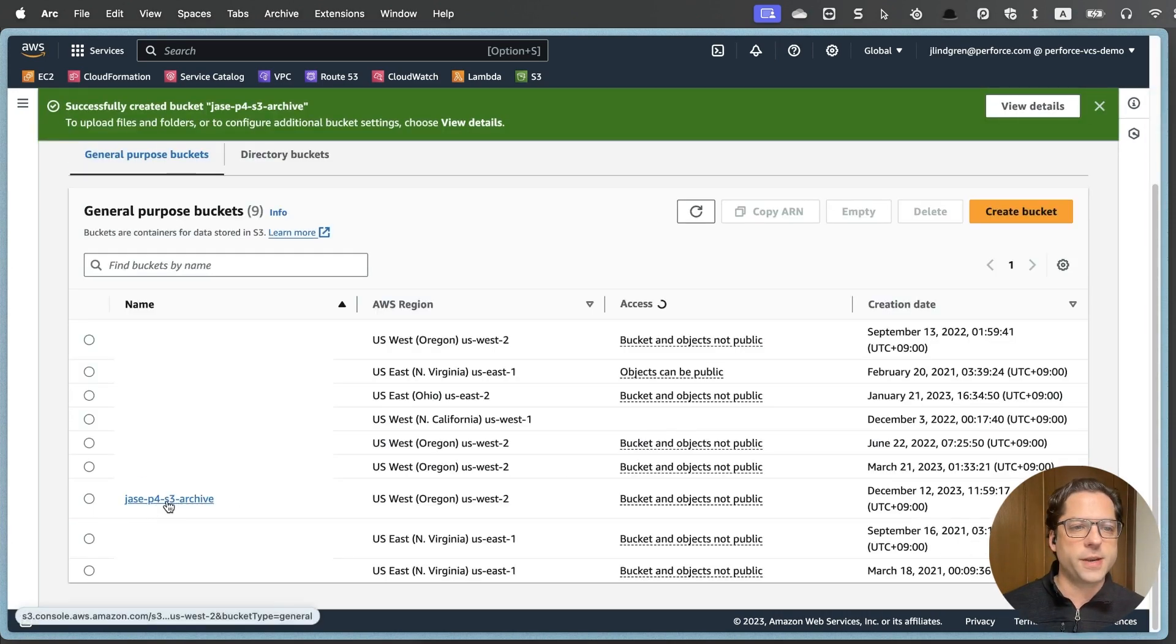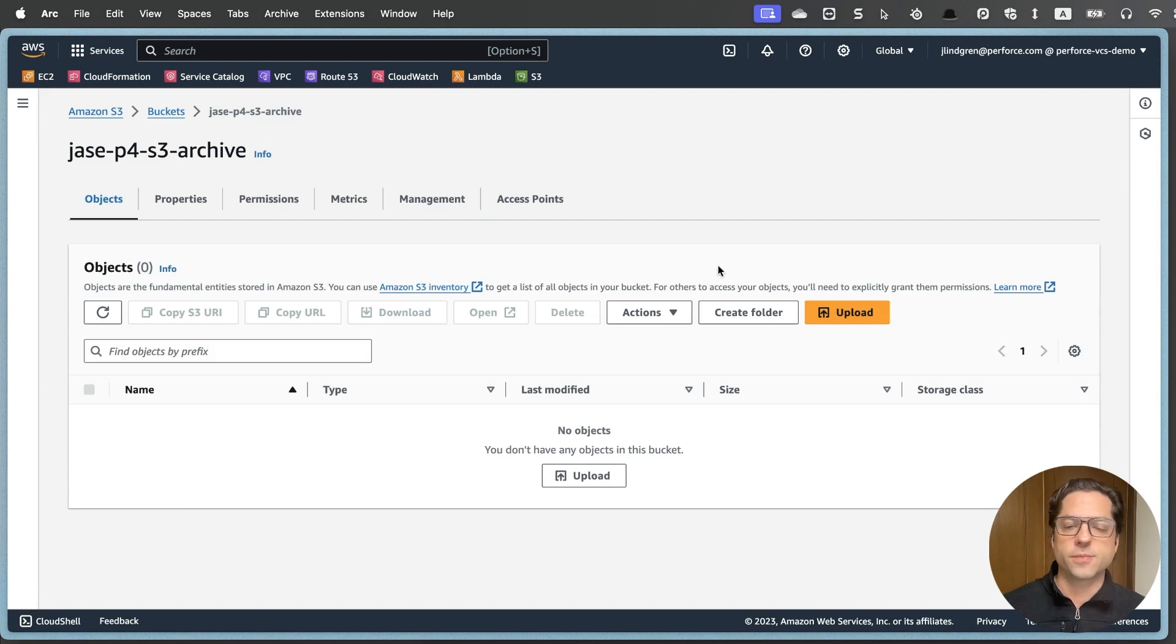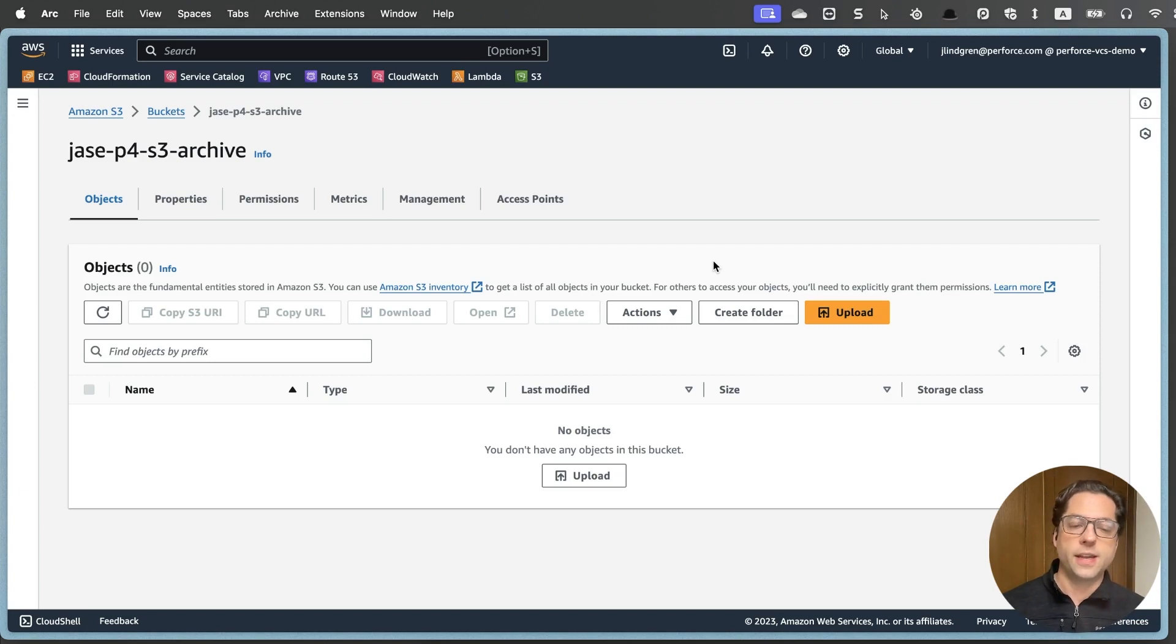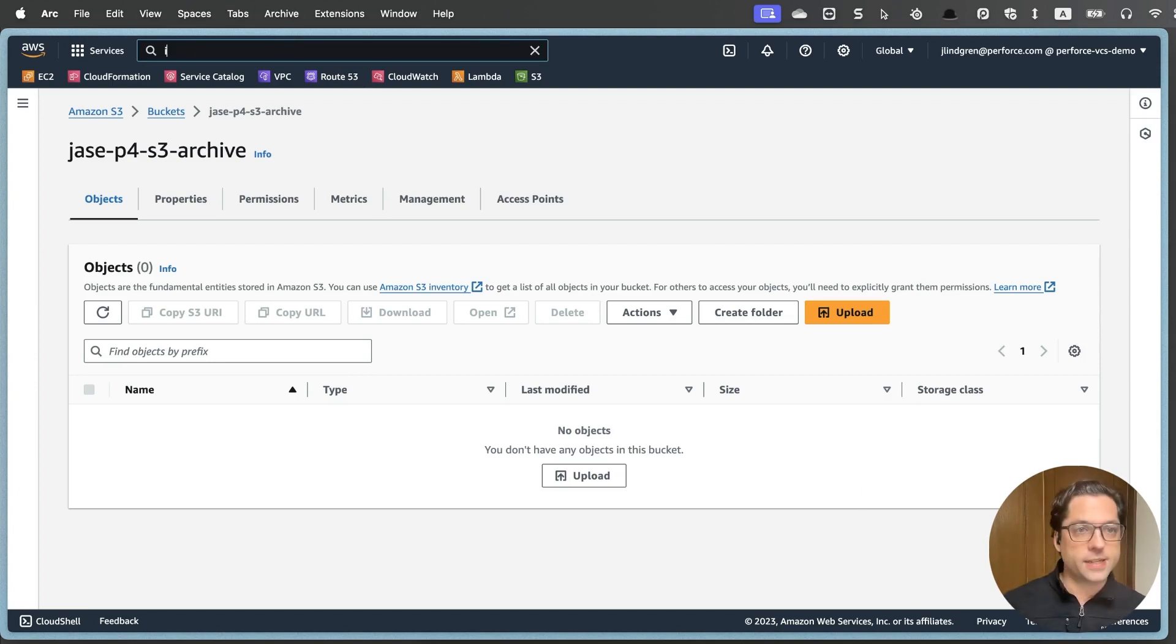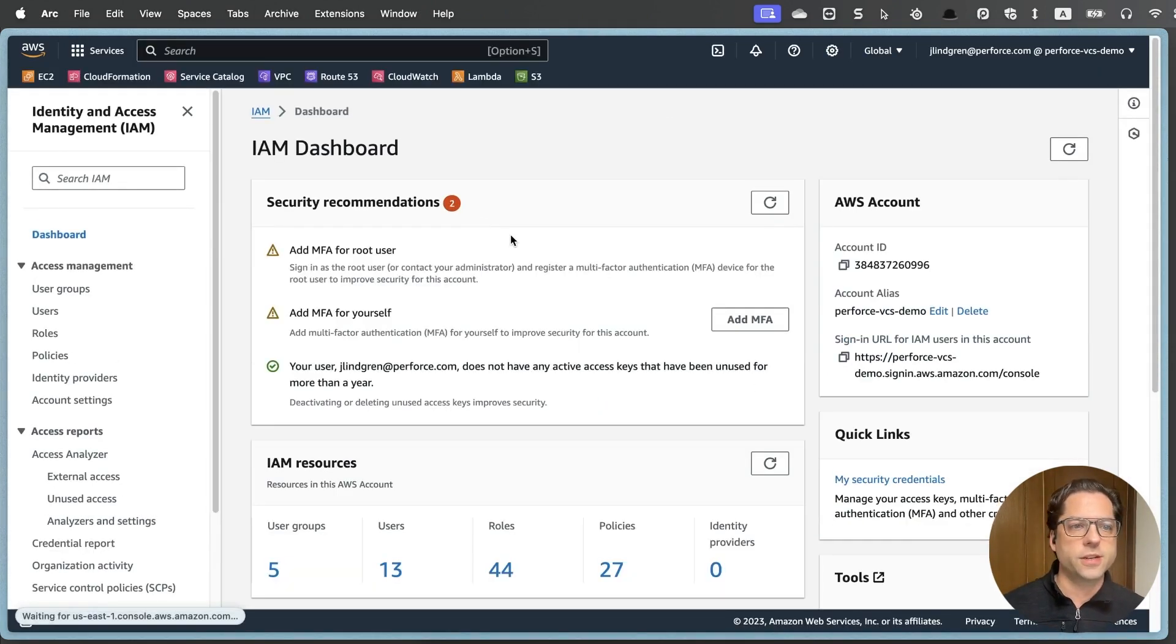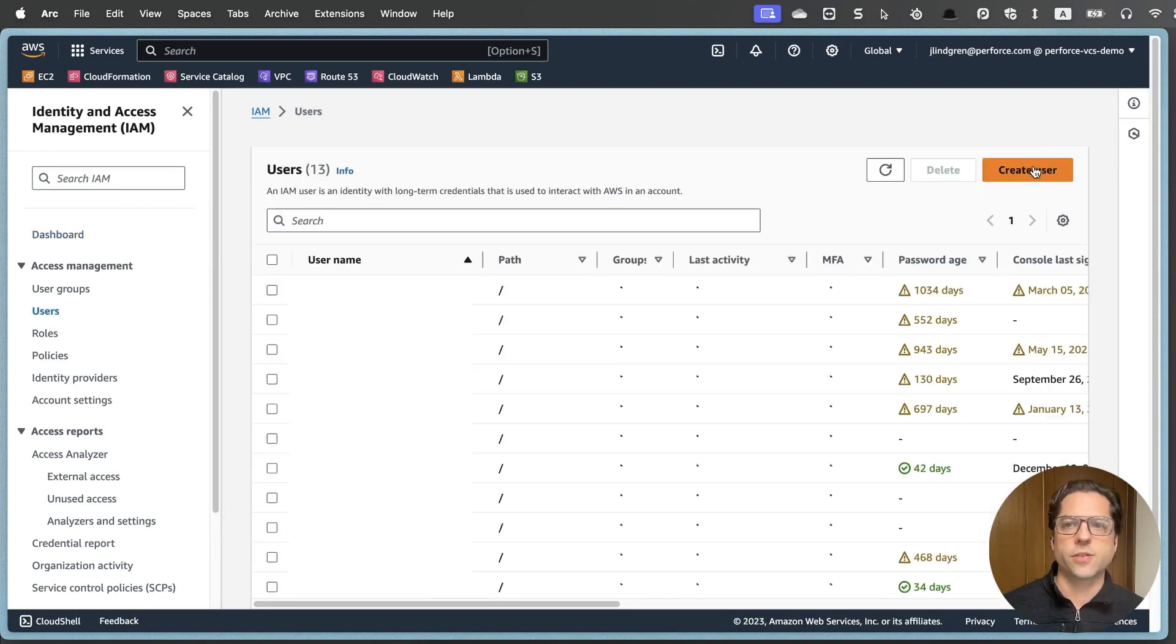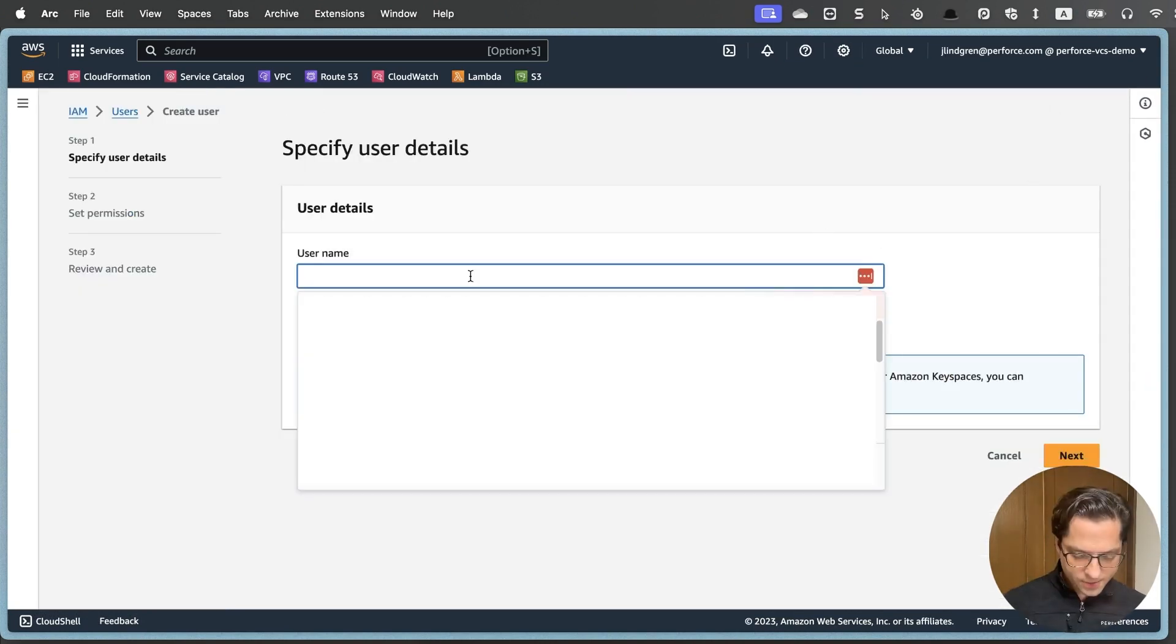You can change these if you have different security policies, but this gives us a nice default secure bucket. You'll see I have my new bucket here, and there's nothing in it. Great. Now, in order to access this bucket programmatically, we are going to need an access key and a secret key.